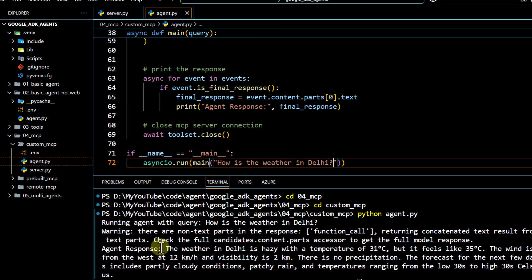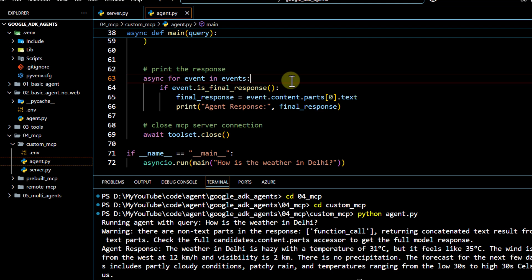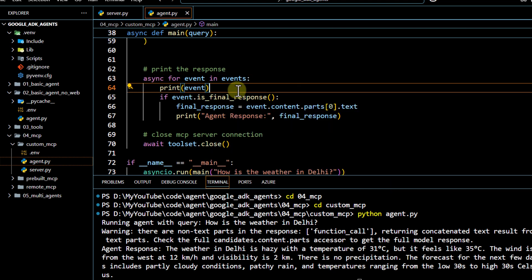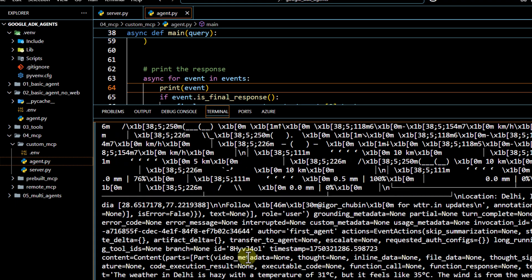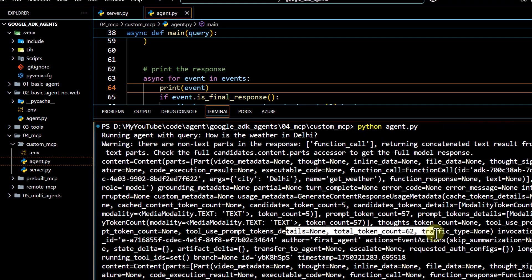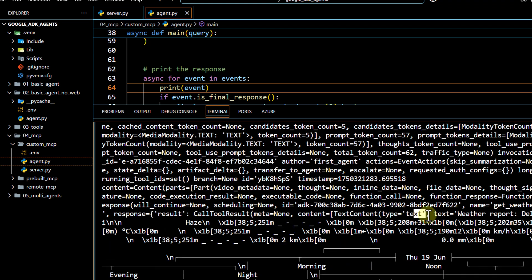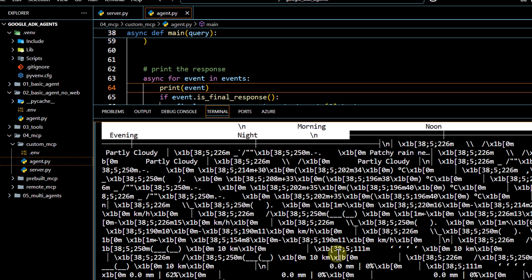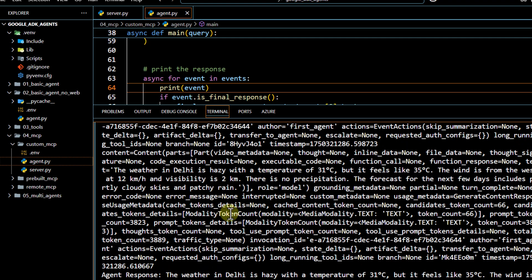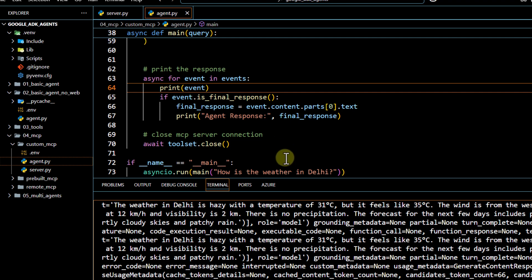If you want more clarity on what tools are being exposed from the MCP server, you can print or debug the event directly by adding an additional print line. Running this shows the argument passed to the method, the function call, prompt token count, used token count, and the raw weather report returned from our custom MCP server method - and finally the formatted LLM response. That's how you integrate a custom MCP server with the Google ADK framework.